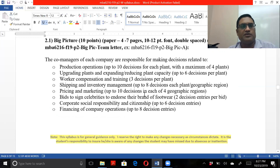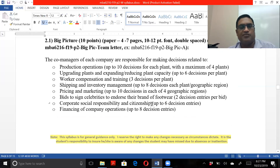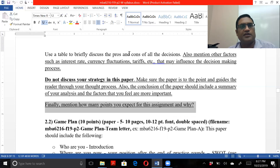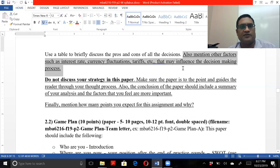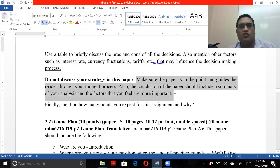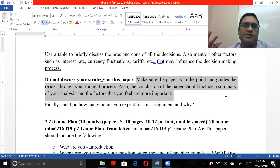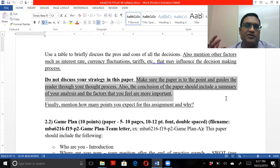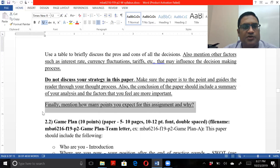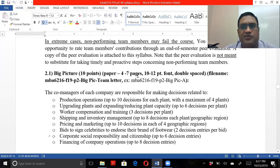Look at all the decisions and make sure you cover the pros and cons, and also mention the other factors. Make sure the paper is to the point. The conclusion should flow and include a summary of your analysis and the factors you feel are more important — for example, you might feel advertising is not that important, but spending money on increasing production and quality is more important. Also mention how many points you expect.